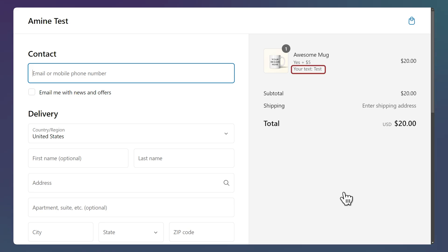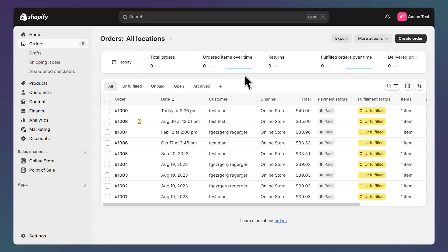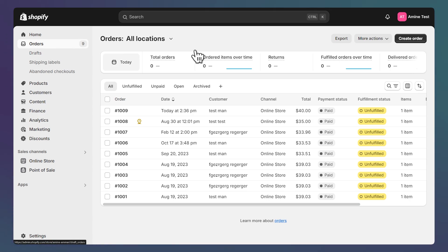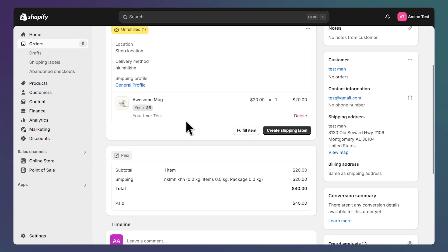So let's order this product after the customer buys the product. You can click on the orders tab and then select the order. Then you can see the value here. All right. Thanks for watching and see you on the next one.